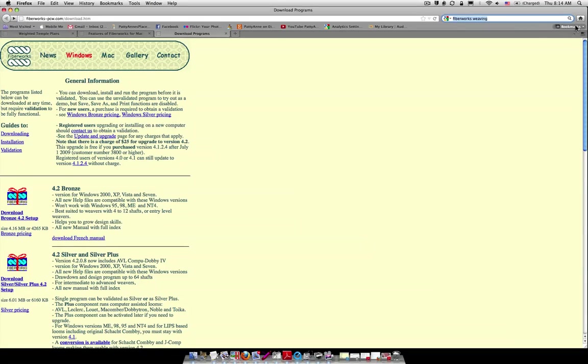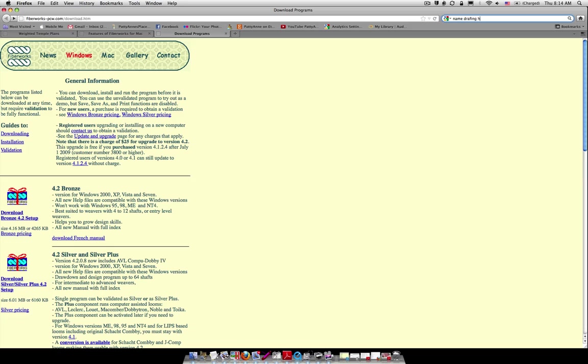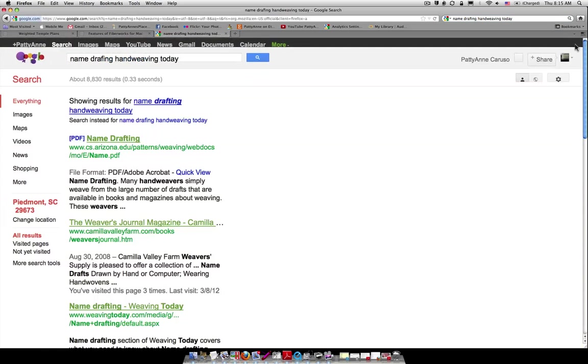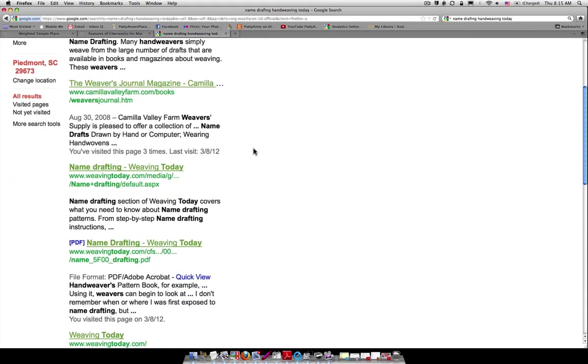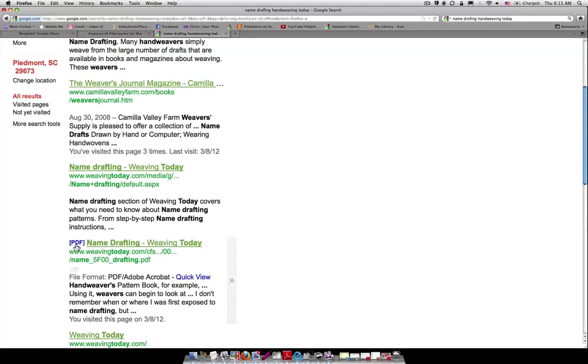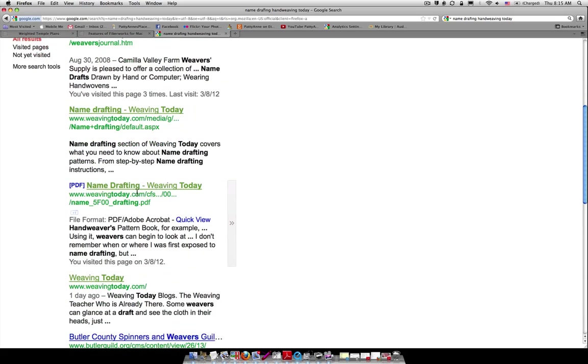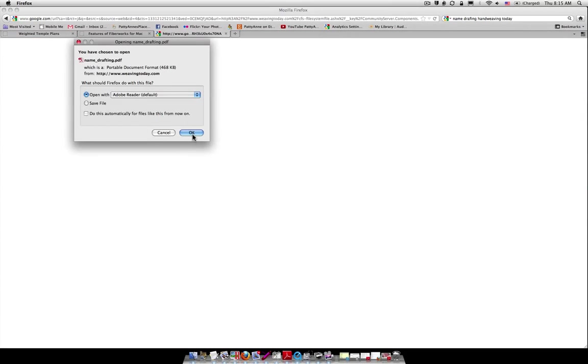If you go into Google and type in name drafting hand weaving today, you'll come up to a page that looks something like this. What I would recommend that you do is scroll down to where you see name drafting weaving today with PDF off to the left. It just saves you a lot of steps. So I'm going to click on that and it's going to open the PDF file for me.